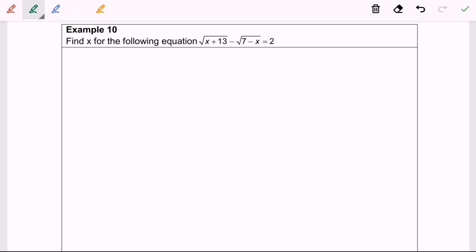Hello everyone, so now I'm going to discuss example 10. Find the value of x for the following equation. So step number 1, I'm going to rearrange so that the radical can be separated.